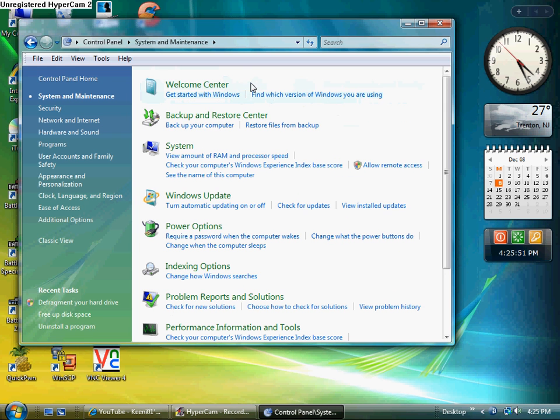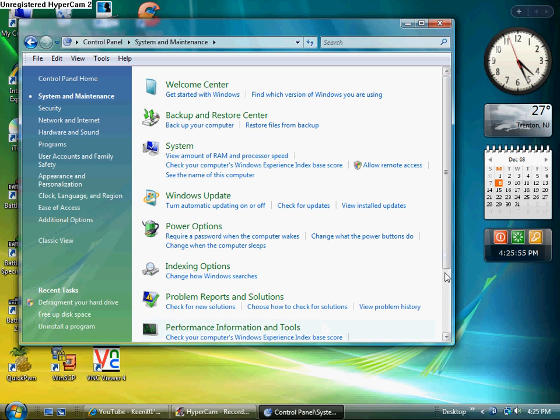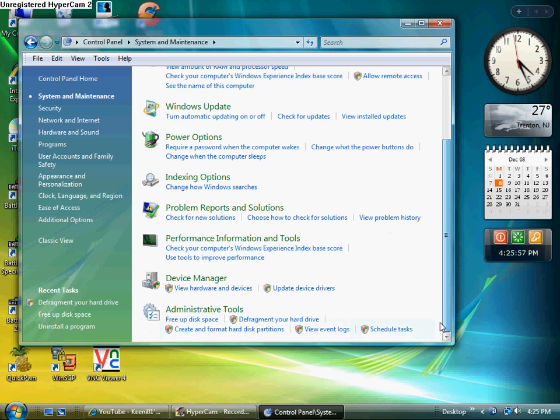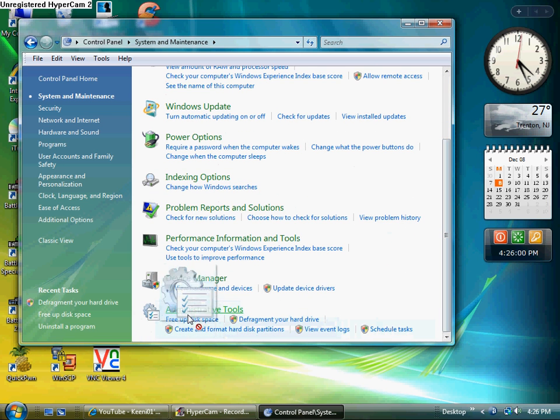Go into your Control Panel and get a System and Maintenance. I'm using Vista. So yours would probably be something different, but something around that. Then click under Administrative Tools.